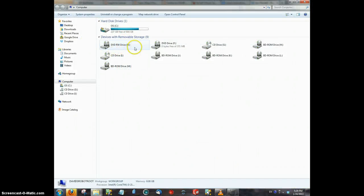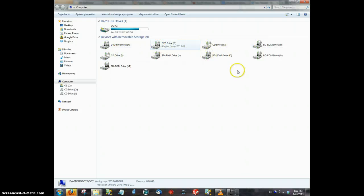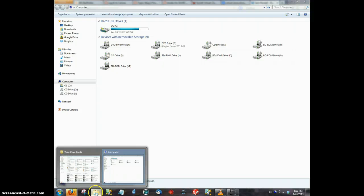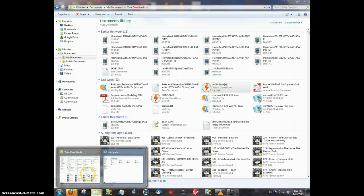What it'll do is it'll actually open them up in one of these and you'll have to eject them individually, or it'll slow your computer down.